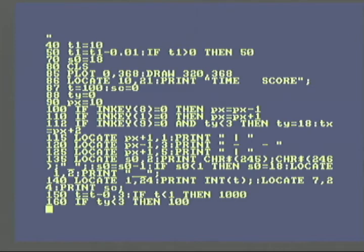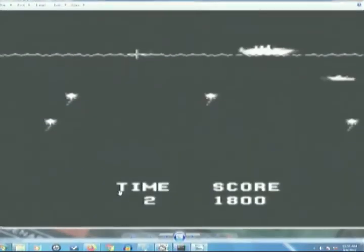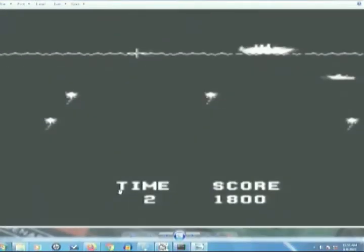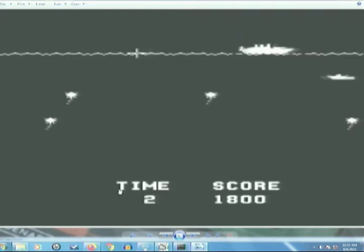Let me show a screen of the original. That's the original arcade Seawolf from, I think I said 76, 77. So it's very similar.